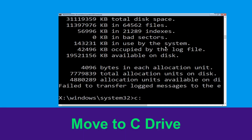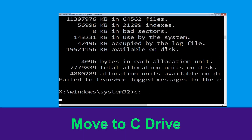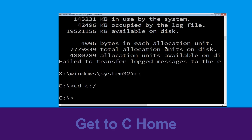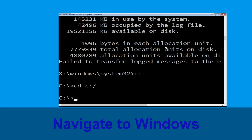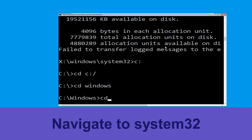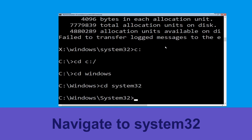Type c: and hit Enter to execute the command. Then type cd c:\ and hit Enter. Type cd windows and simply hit Enter. Type cd system32 and simply hit Enter.